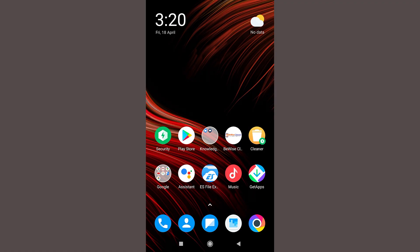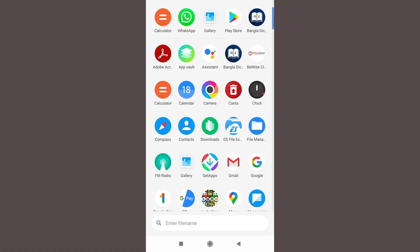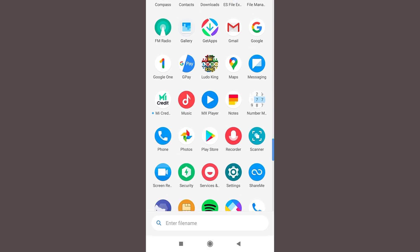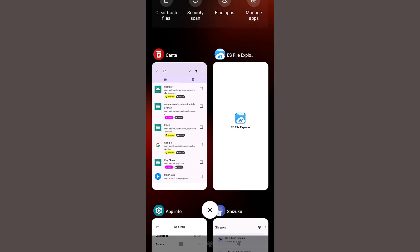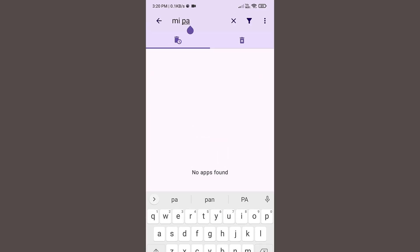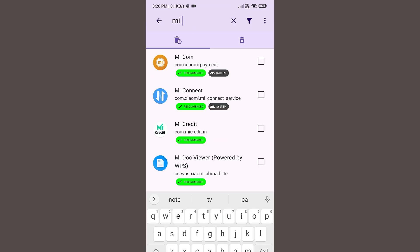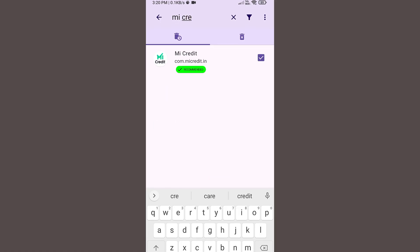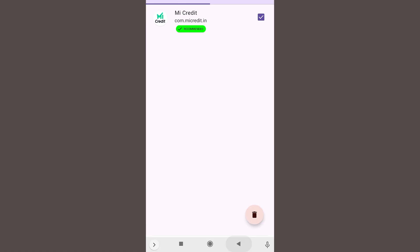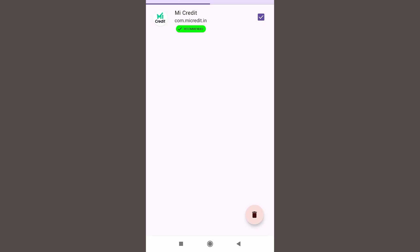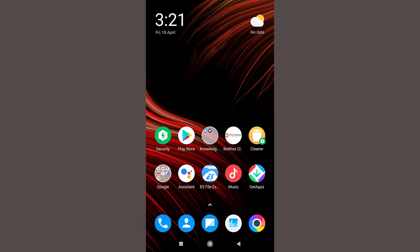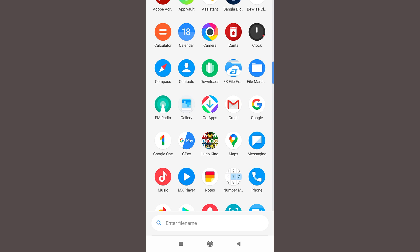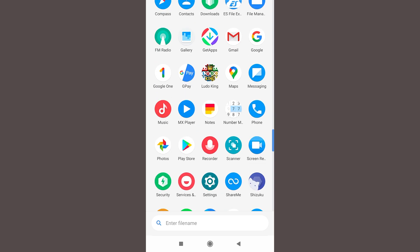Now if I go to the app drawer, you can see MI Pay is now uninstalled. Only the MI Credit option is available. Let us uninstall these applications also to show you. You can now uninstall any applications available on your Android device. You can see both these applications are now not available.